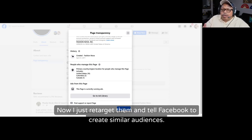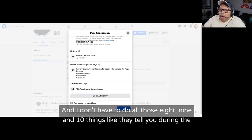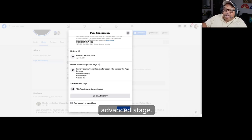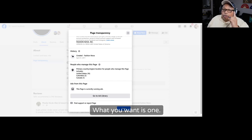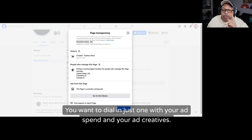Now I just retarget them and tell Facebook to create similar audiences. I don't have to do all those 8, 9, and 10 things they tell you during the advanced stage. What you want is one — dial in just one with your ad spend and your ad creatives. That is the cheapest way to figure this out.